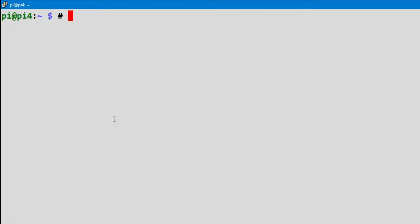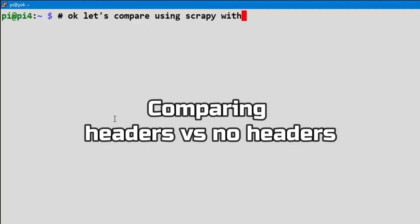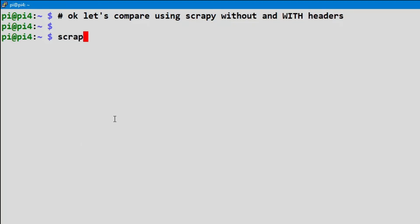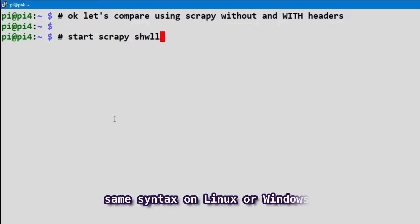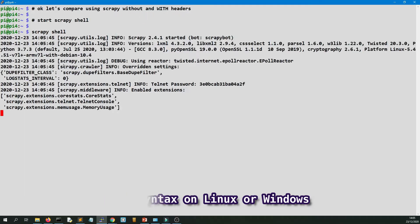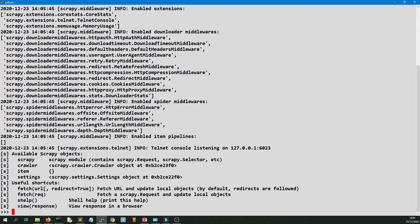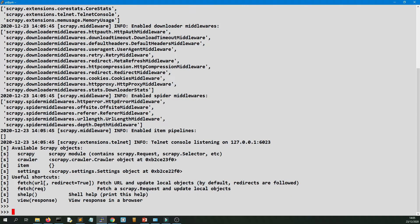So we're going to make a request to a site. Scrapy Shell is a quick way to test the site that you want to scrape without having to go through all the process of writing a spider.